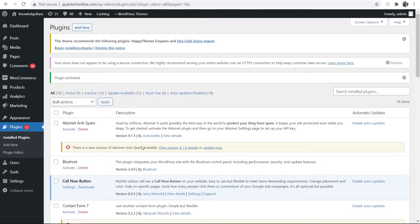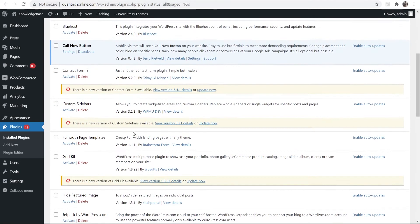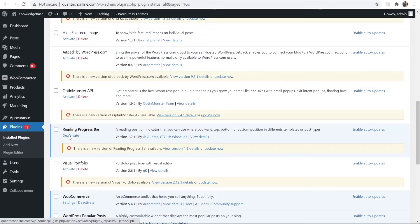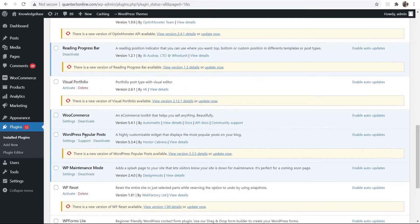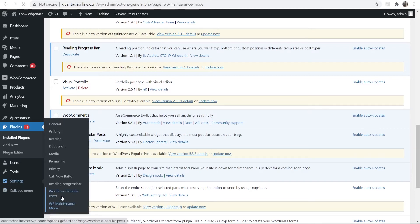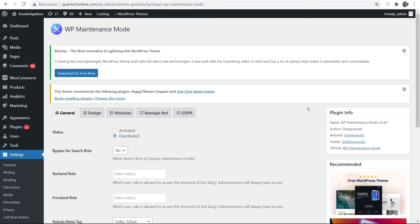Once you've got it activated here you should be able to scroll down and see it. So mine is here, WP maintenance mode. Now what we want to do is go to settings and then go to WP maintenance mode and that will load up this window here.